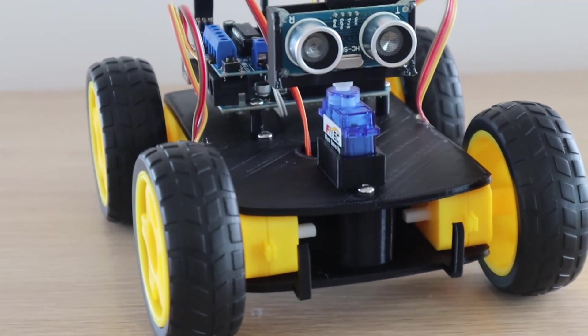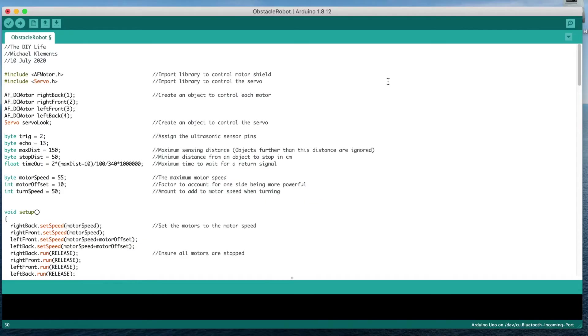Let's have a look at the code. We start by importing two libraries: one to control the motor shield and one to control the servo. We then create an object for each motor and one for the servo.